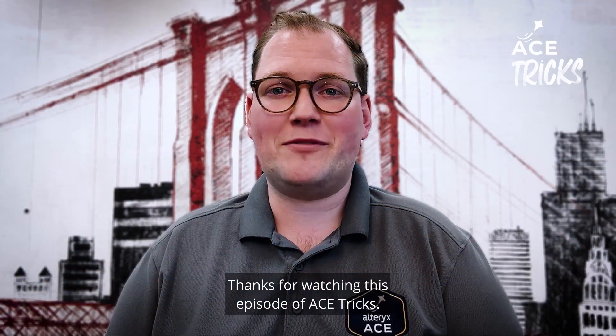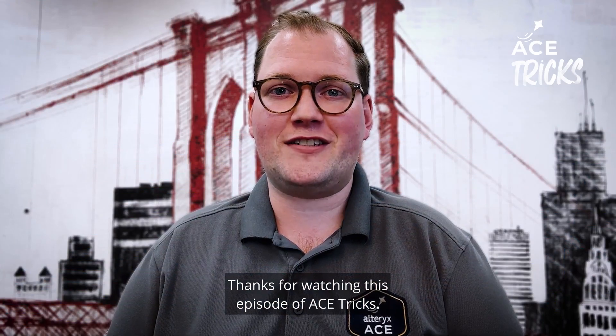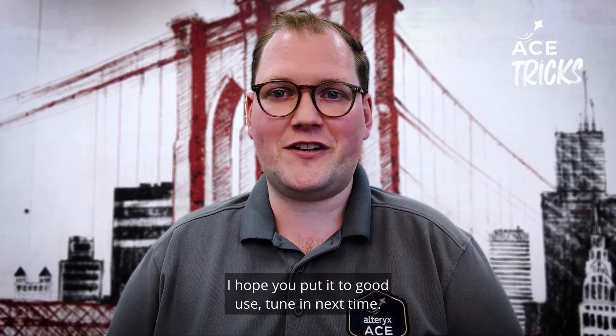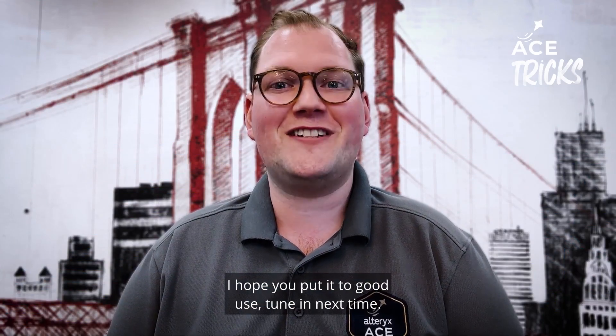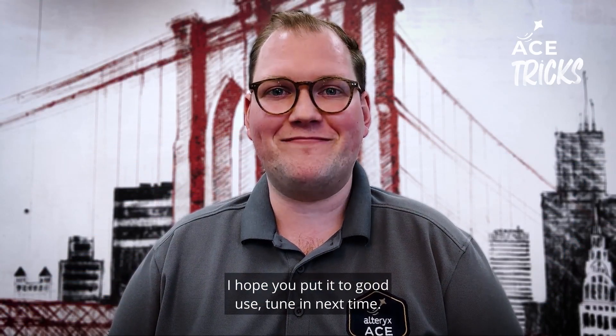Thanks for watching this episode of Ace Tricks. I hope you put it to good use. Tune in next time.